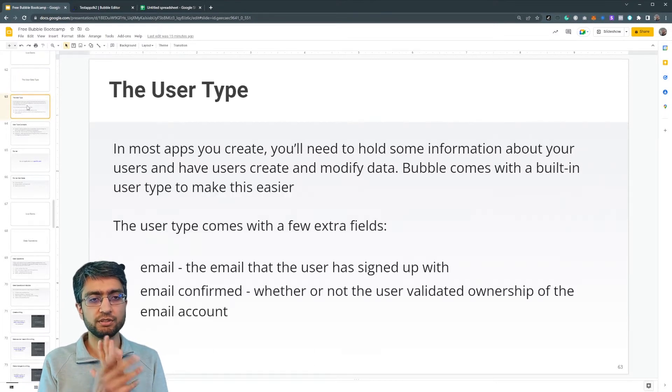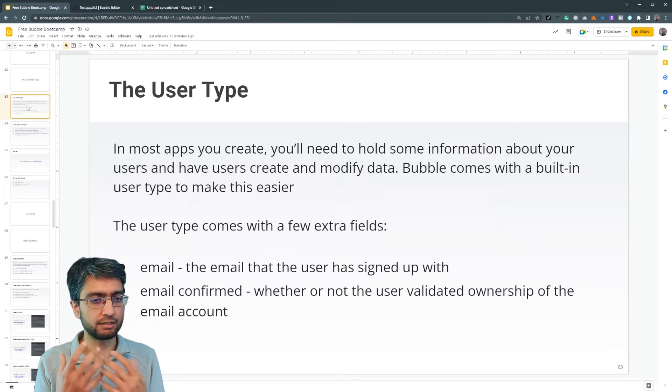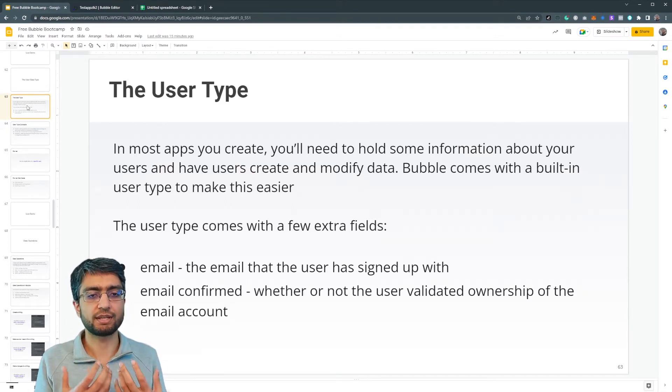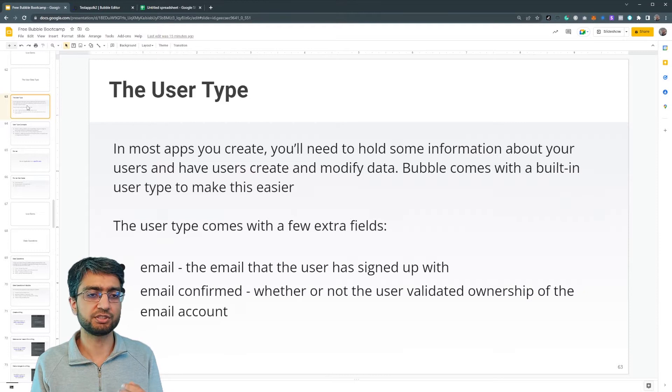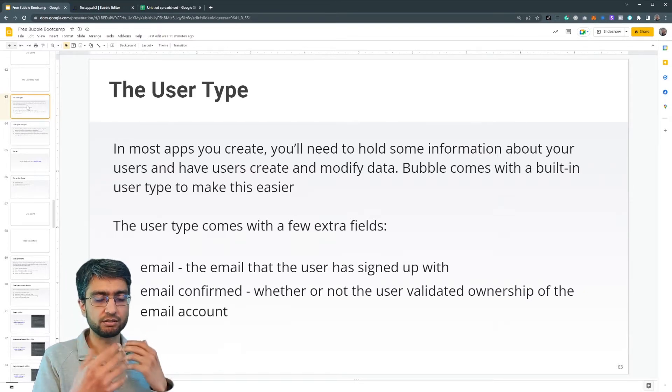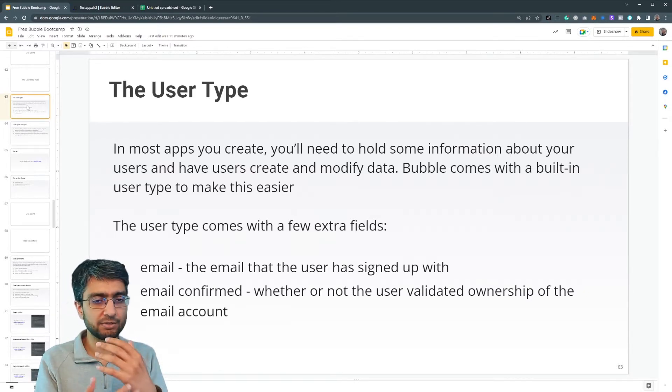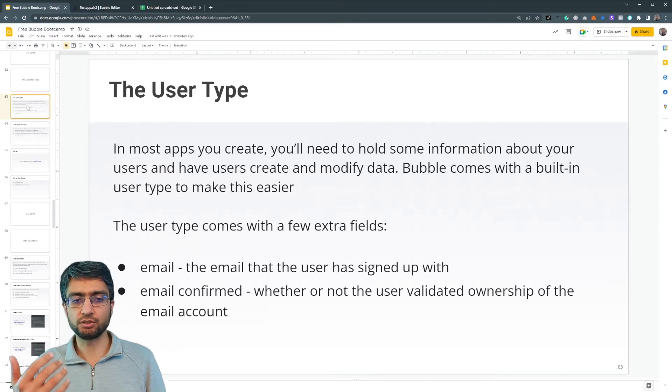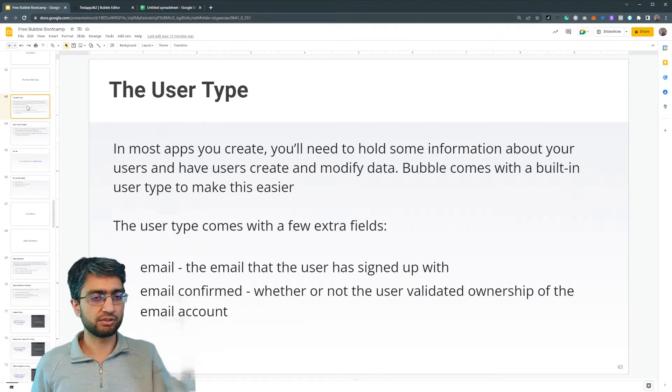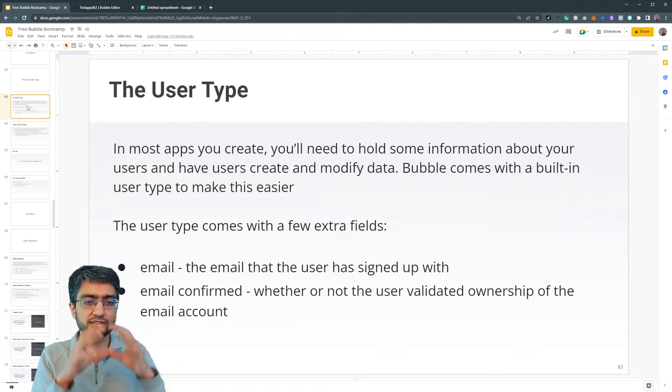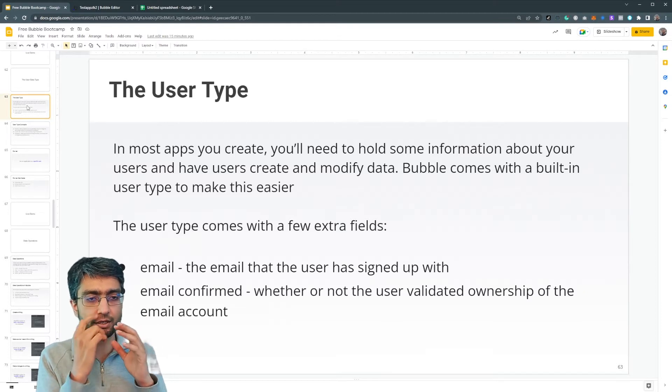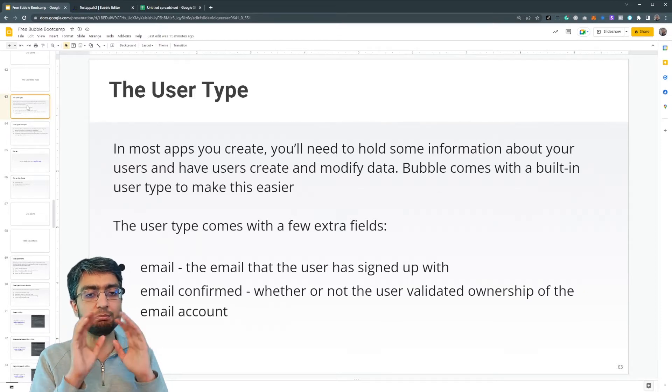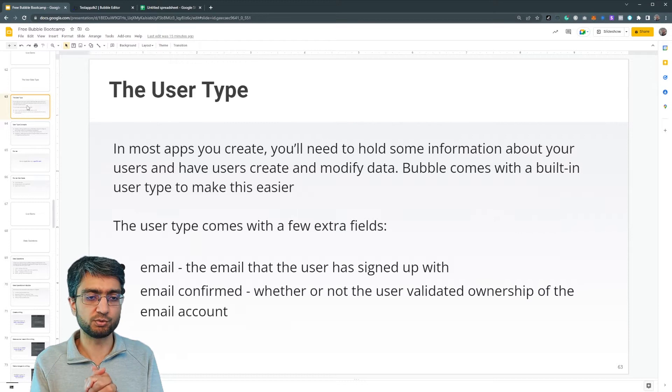So user is a special built in data type. In most apps that we create, we'll need to hold some information about the user and we need them to log in. For example, log in with an email and a password and there's just authentication. There's lots of things. So this is a special built in data type that comes with bubble.